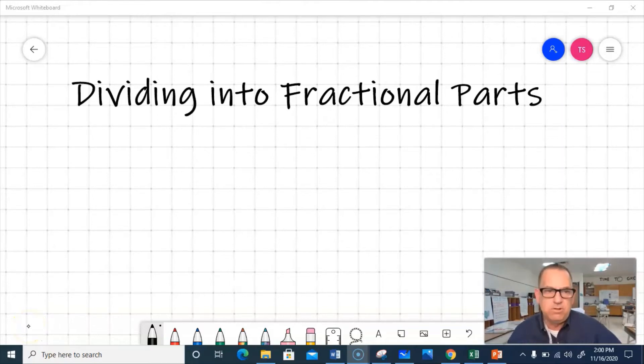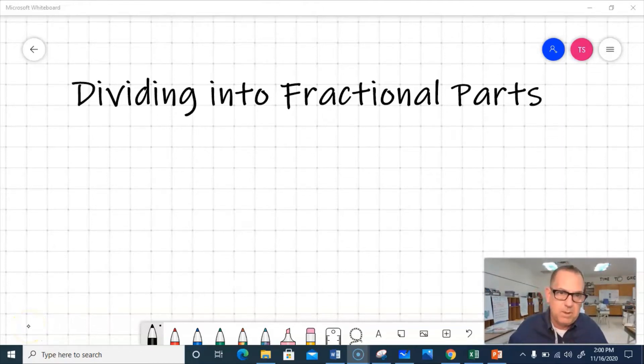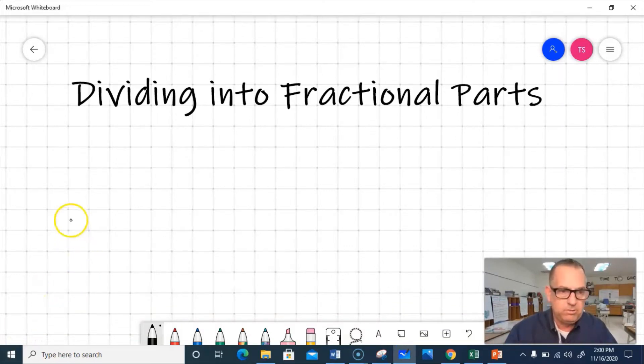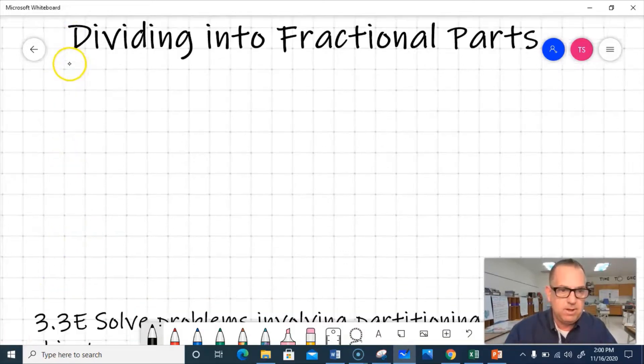Okay, hey guys, it's good to talk to you all again, and today we're going to be talking about dividing into fractional parts. And let's look at our lesson objective for the day.